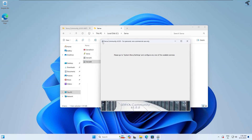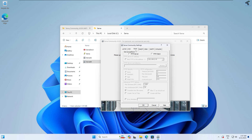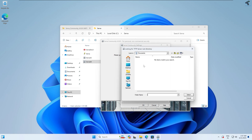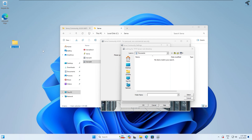After that, click on the server icon on your left-side corner and click on Settings. After that, click on TFTP. Here you need to check the option which is TFTP Server. Under the TFTP server root directory, click on Browse.